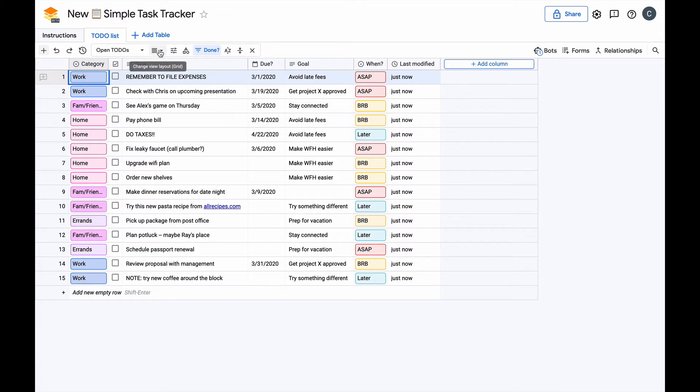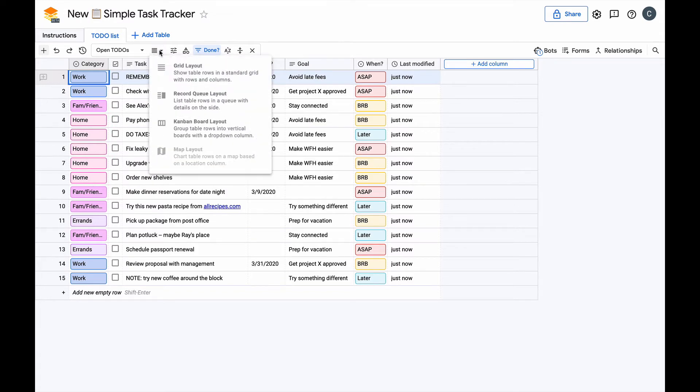To view our tasks in the Kanban board, we need to change the layout. You can see the Kanban board option right here in the menu, and it requires a drop-down column to work.